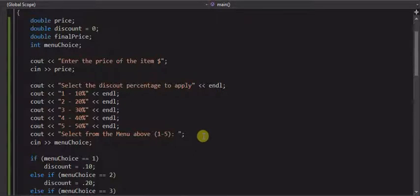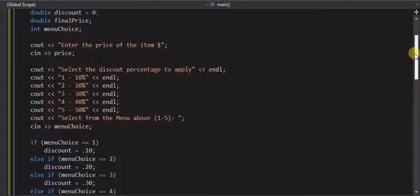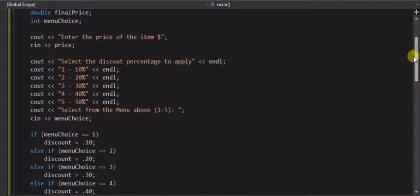Here we have the program we looked at before with the menu, figuring out the discount for a price of an item that the user enters. So it was our first menu-driven program that we talked about.